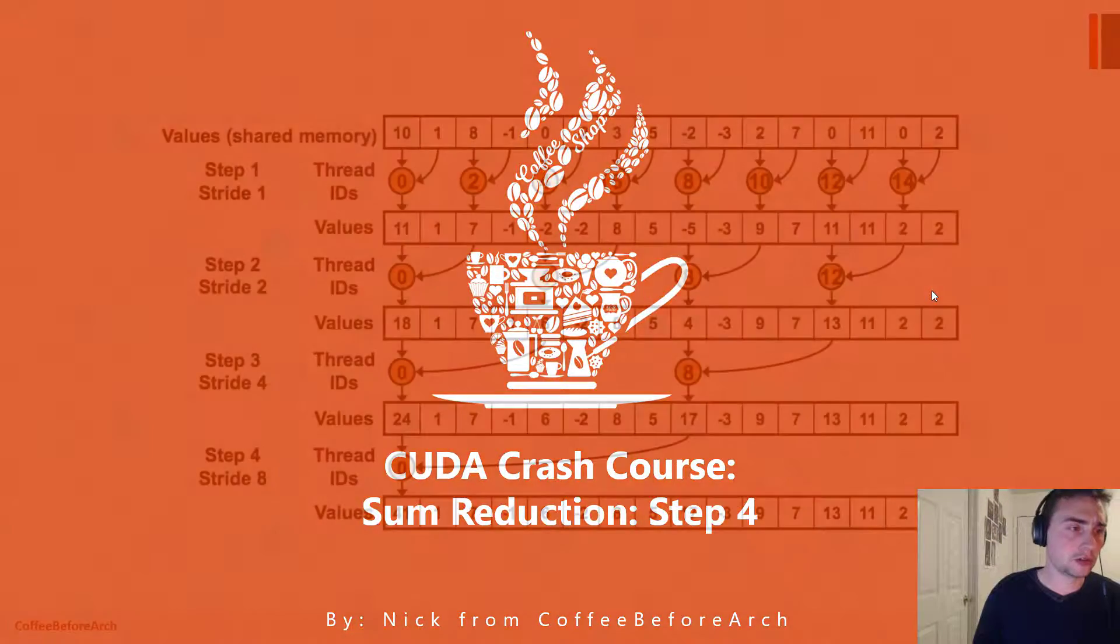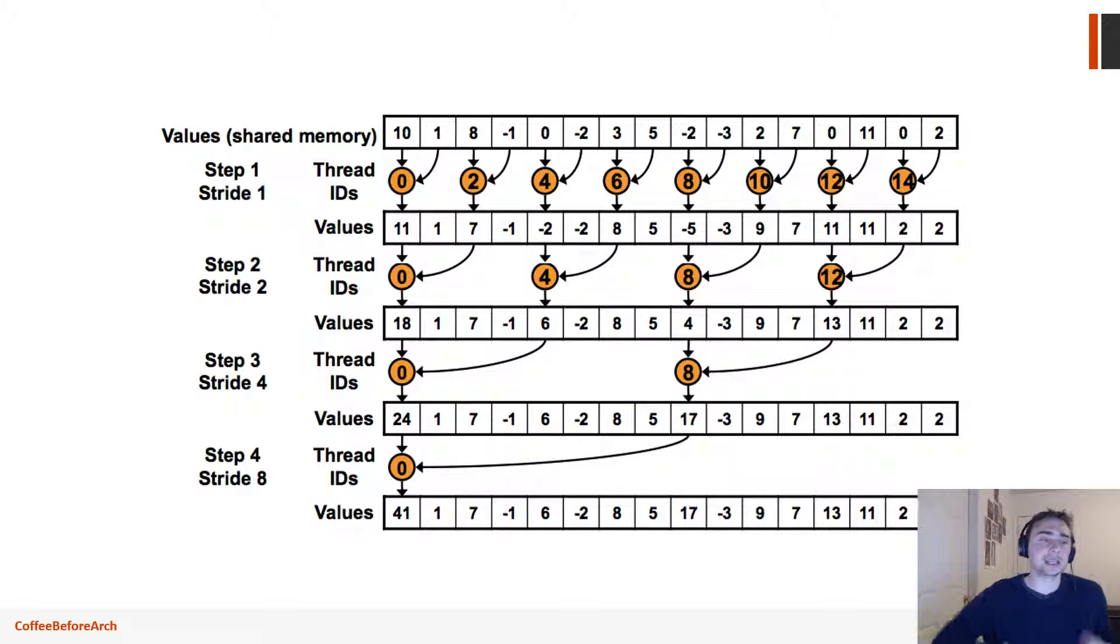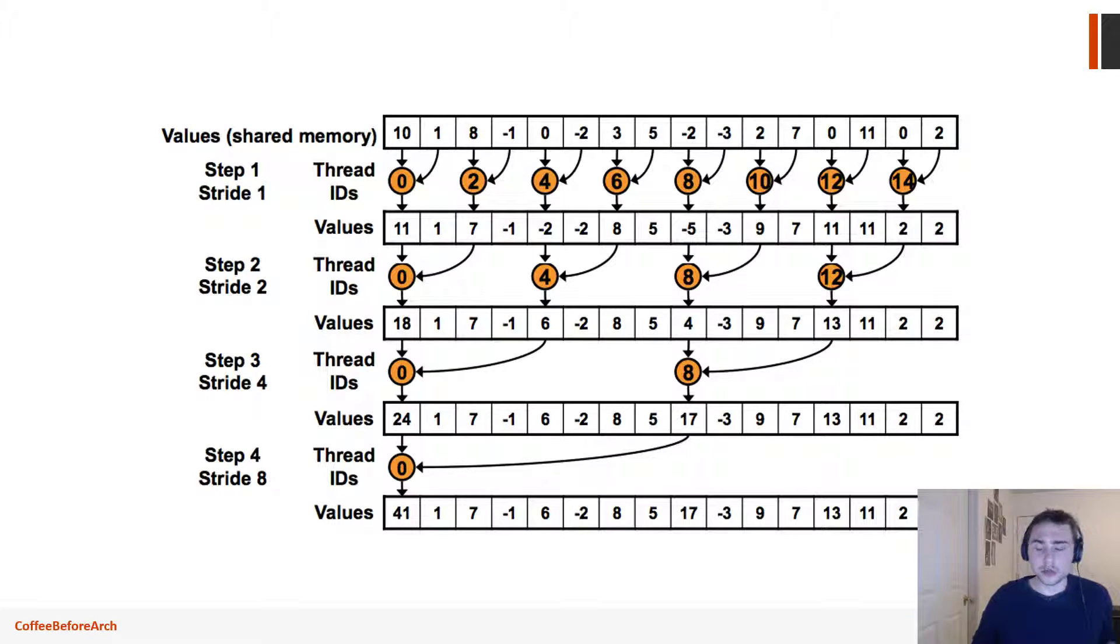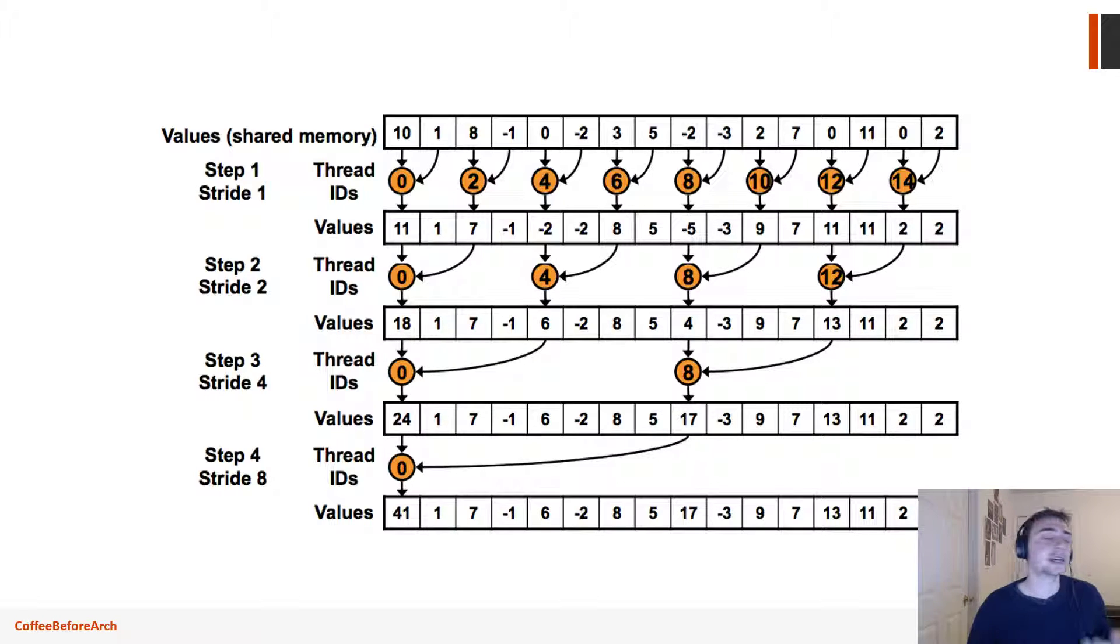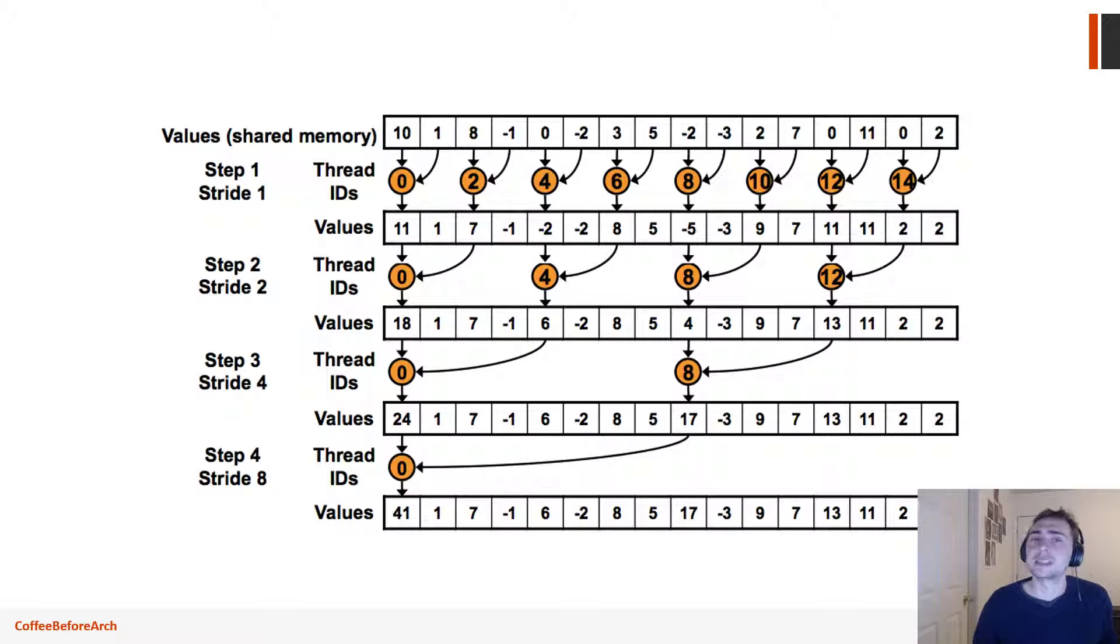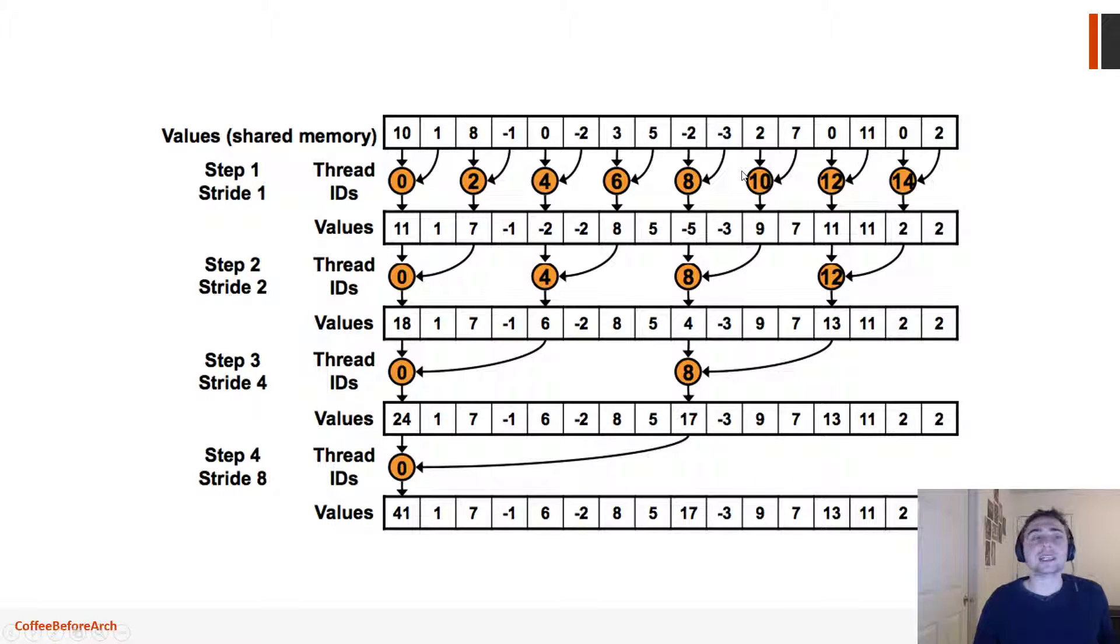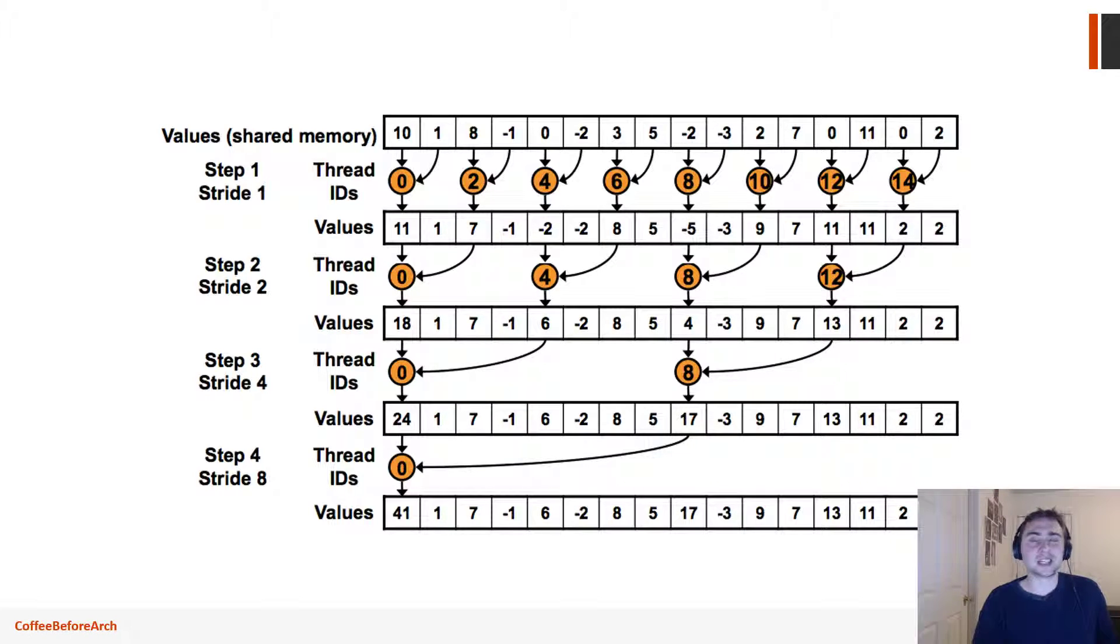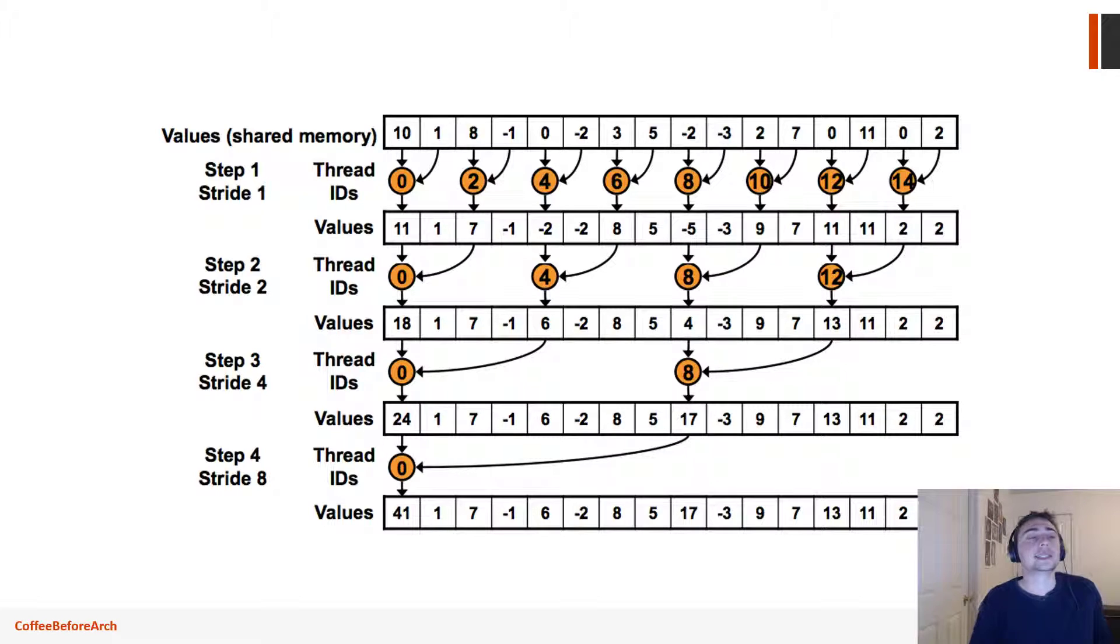Let's go ahead and get started. Here's our first basic high-level view of what we implemented. Sum reduction is where we take an entire vector and condense it down to a single element that represents the sum of all of the other elements in that vector. This is a very embarrassingly parallel application because none of these additions depend on each other—only the different steps depend on the previous partial sums, but within one step everything is independent.